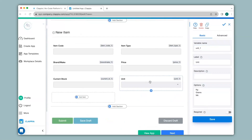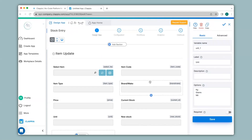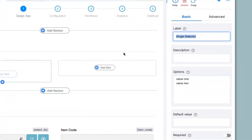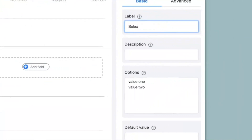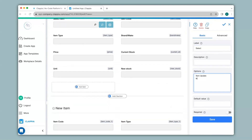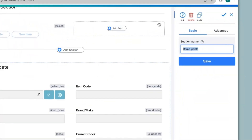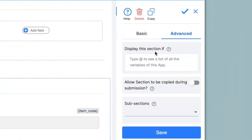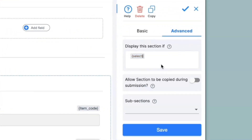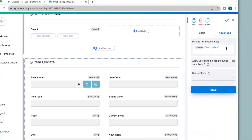I've added all the fields for the New Item section. Now I'll add another section at the beginning of the app so the employee can select either Item Update or New Item. I click on Add Section, remove the section name, click on Add Field, then select the Single Selector block. On the right-hand panel I'll change the label to Select and give the options as Item Update and New Item. Then save. Now I'll click on the Item Update section and on the right-hand panel go to Advanced options, under Display The Section If, and give the condition: @select equals to Item Update.